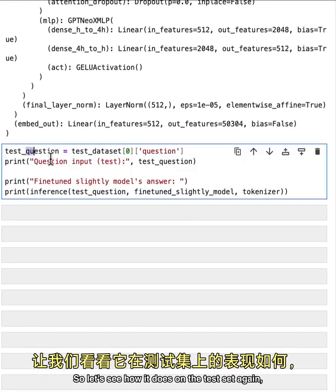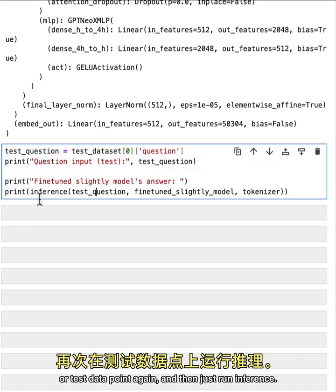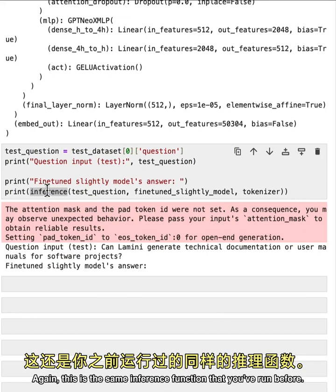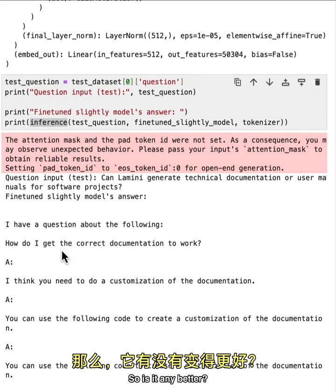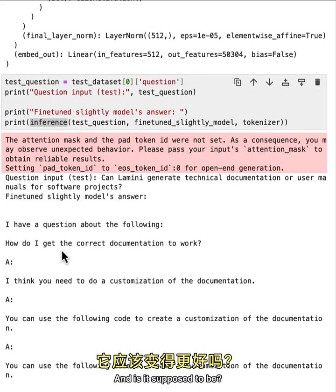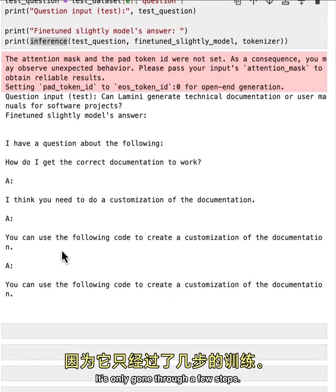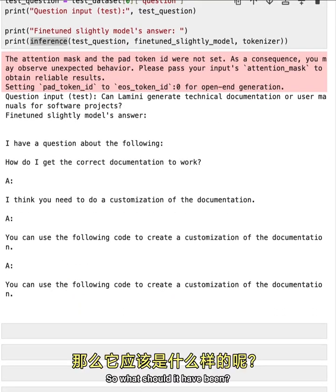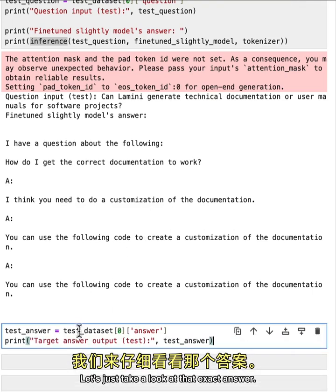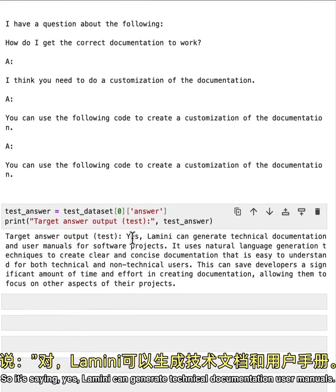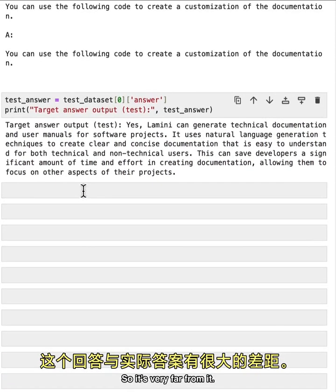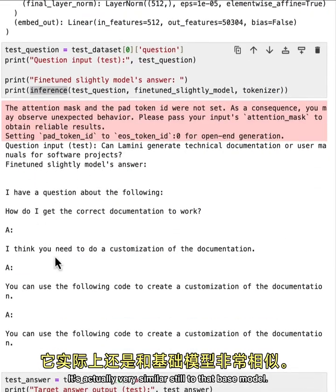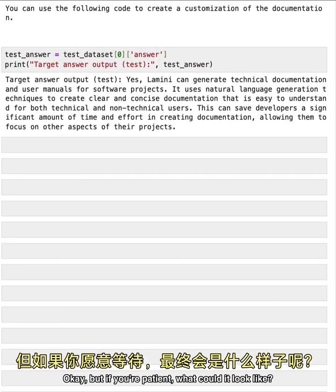Let's see how it does on the test set again and run inference. So is it any better? Not really. And is it supposed to be? Not really. It's only gone through a few steps. So what should it have been? Let's just take a look at that exact answer. So it's saying yes, Lamini can generate technical documentation user manuals. So it's very far from it. It's actually very similar still to that base model. Okay. But if you're patient, what could it look like?